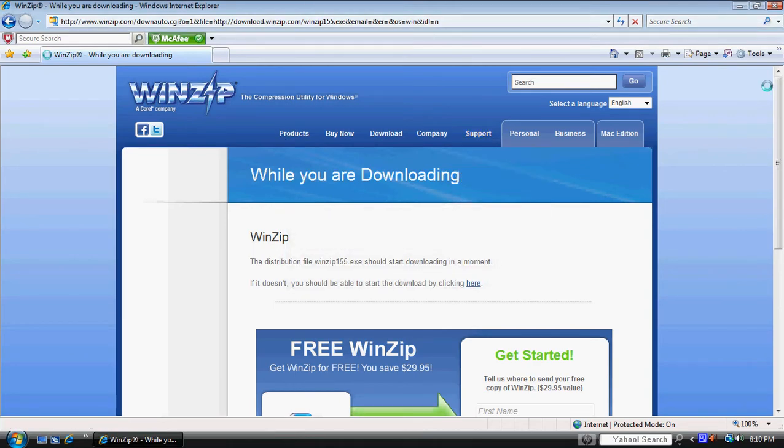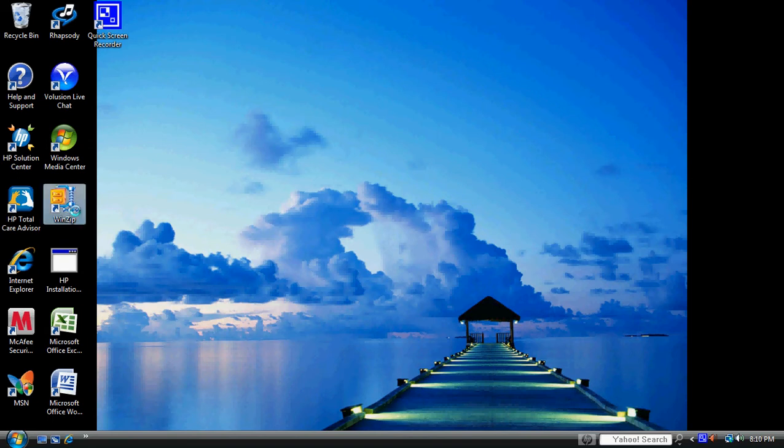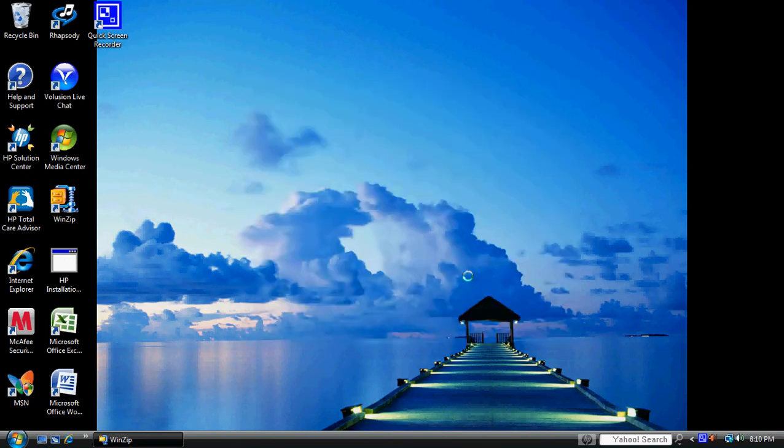Go ahead and close out of this. I've already downloaded WinZip to my desktop, it's right here. Let's go ahead and open that. We're going to click on use evaluation version.